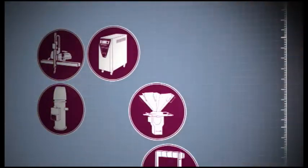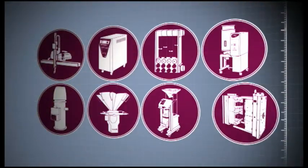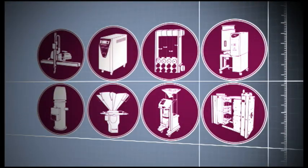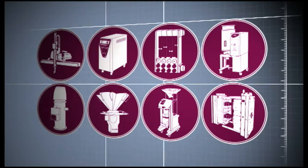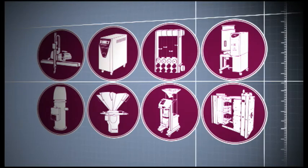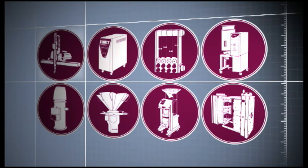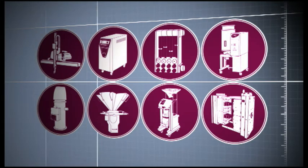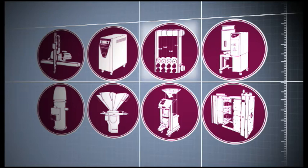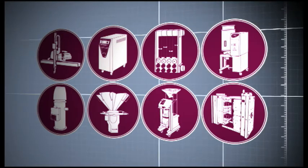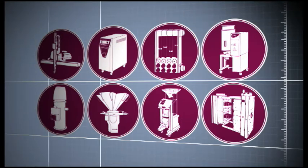Wittmann offers plastic processors a full range of innovative automation technology and auxiliary equipment: robots, mold temperature controllers, water flow regulators, dryers, conveying equipment,